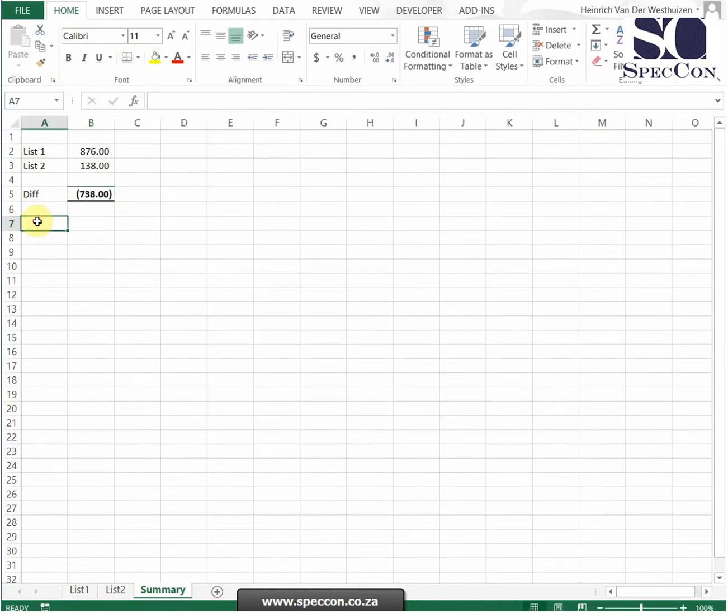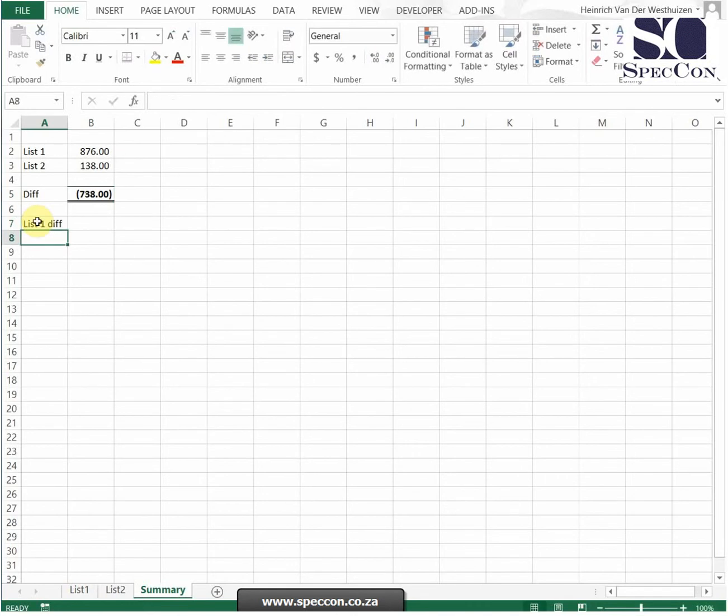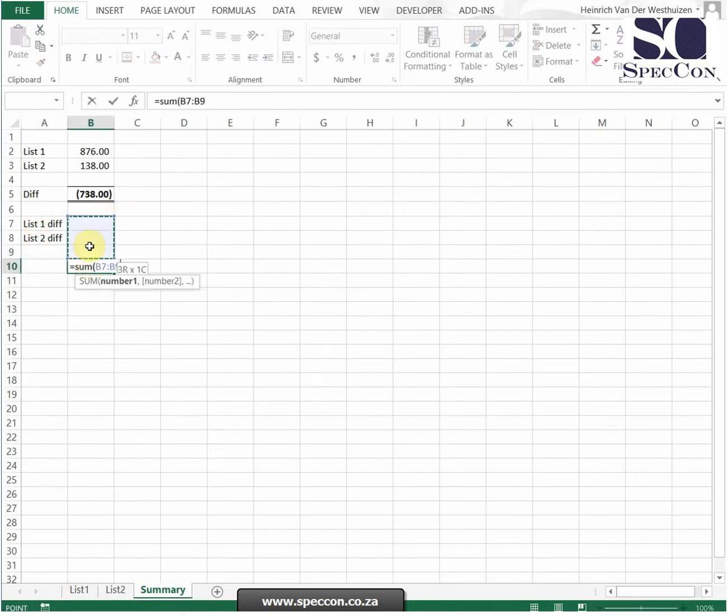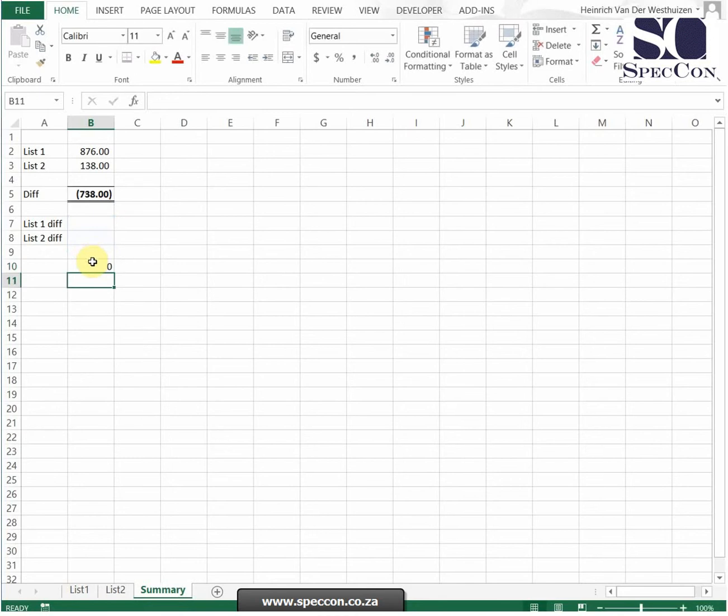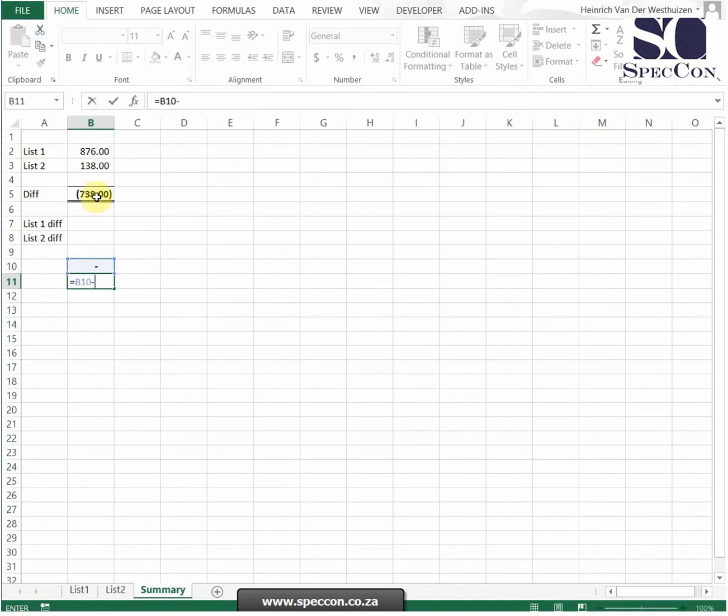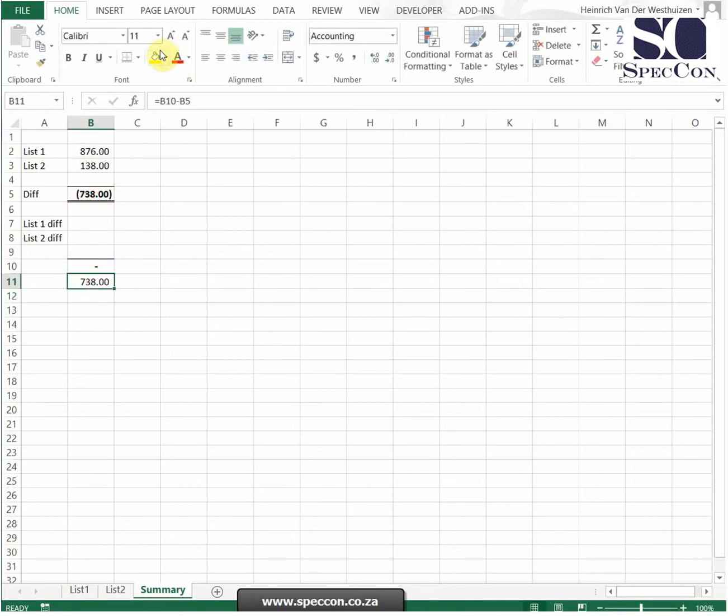And then we can see what's list 1 differences. So if we find a difference on list 1 it means the amount is in list 1 but not in list 2. And if we find a difference in list 2 it means that the amount is in list 2 but not in list 1. And then if we get those differences they should hopefully also equal 738. And I always do my test totals in zero. So currently we're out.